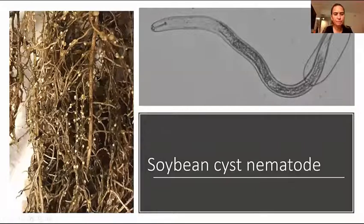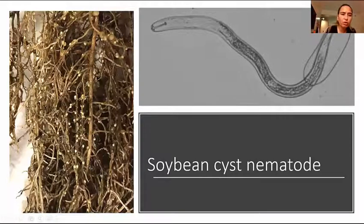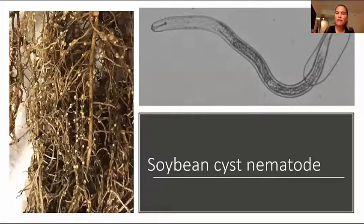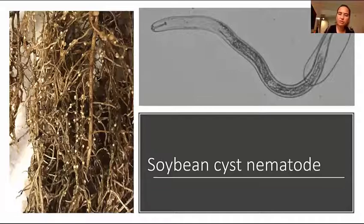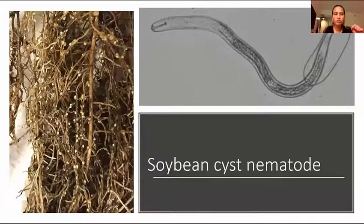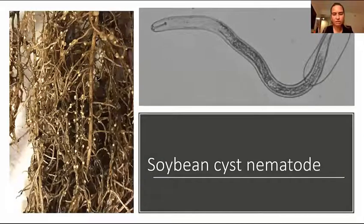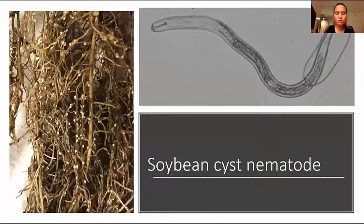Those little white dots are soybean cyst nematodes. You can see them with your naked eye. You can see the nitrogen nodules here. They're maybe about one-tenth or one-fifth the size of a nitrogen nodule, much smaller, but still visible with the naked eye. They almost look like grains of sand attached to the roots, but you can tell they're very round. You can definitely distinguish them from grains of sand — grains of sand tend to be more angled, more squarish.